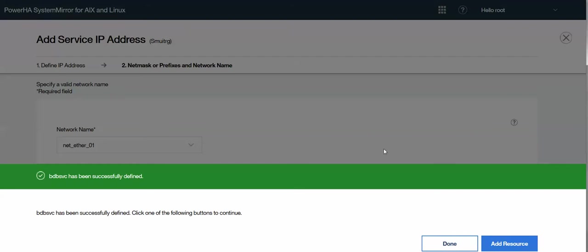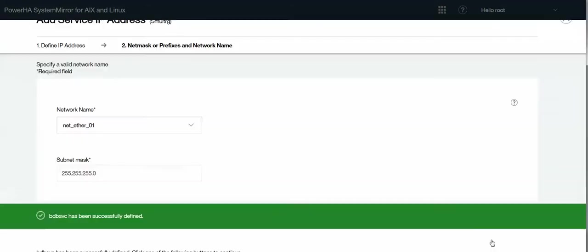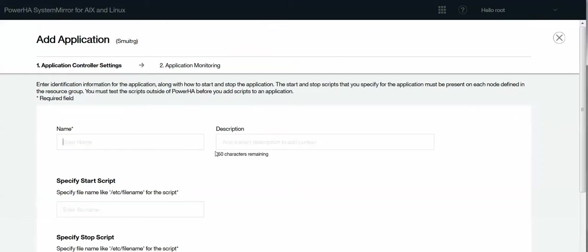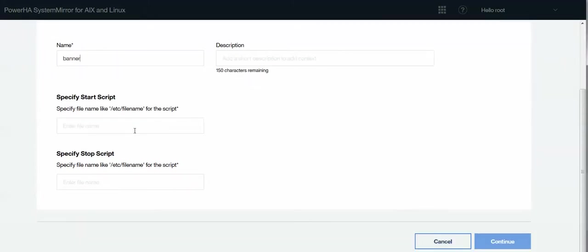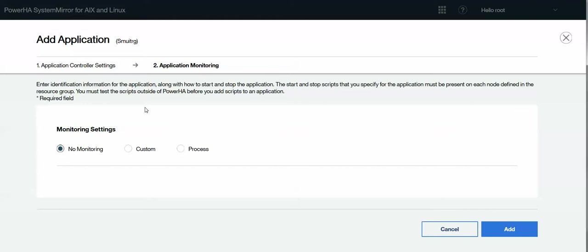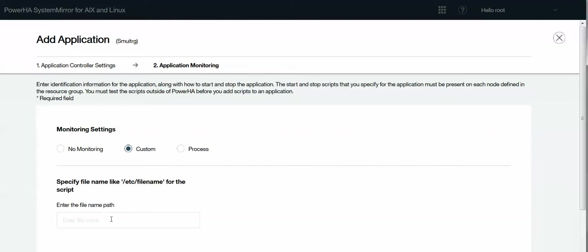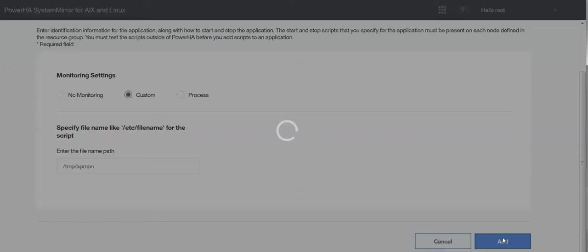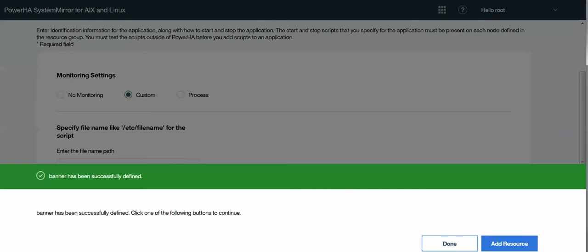Now, when I create this service address, this automatically puts it into the resource group for me. I don't have to go and add it again. So let's go ahead and create an application controller script. I'm just going to create a dummy one for running the banner command. And then you can also set up application monitoring. In this case, I'm going to tell it I have a custom monitor. Happened to have it in /tmp called temp_app_mon.